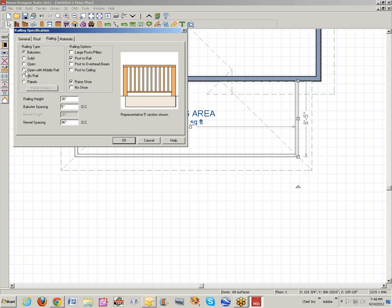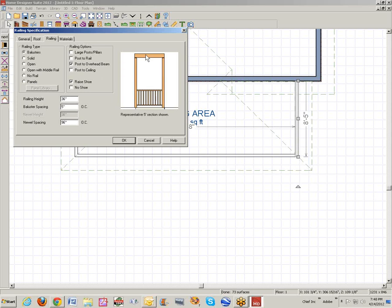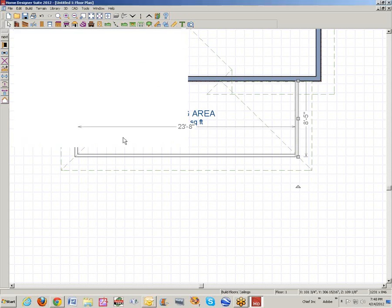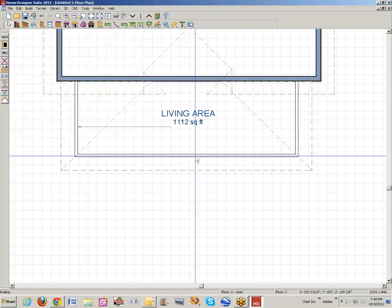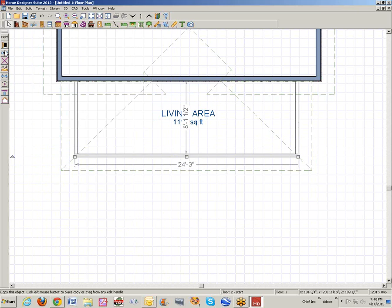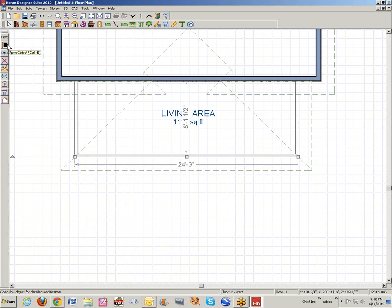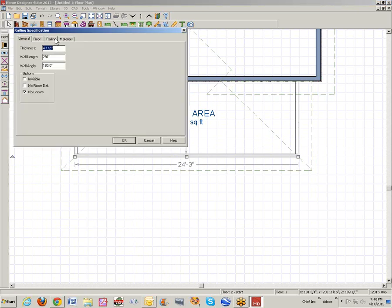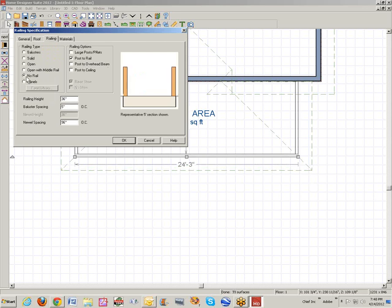We'll go over to the railing tab. I want something to hold this porch roof up, so I'm going to make these post with overhead beam. The beam will hold up the porch roof. Do that again for all three walls.